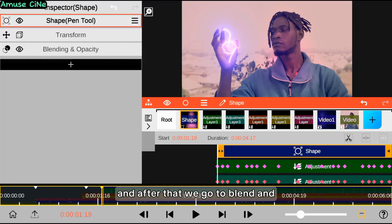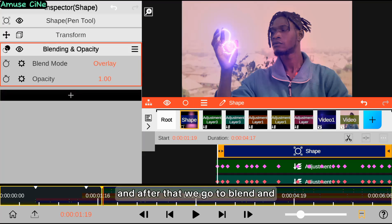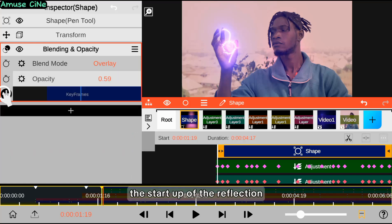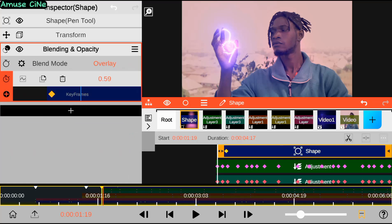After that, we go to blend and use keyframes to control the startup opacity of the reflection effect.